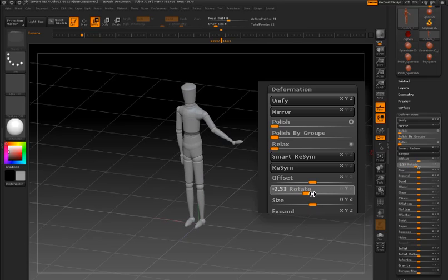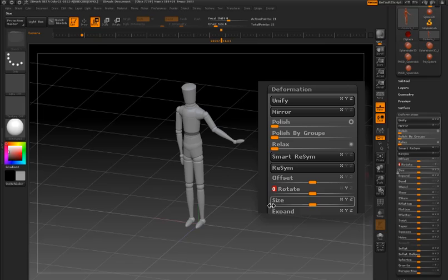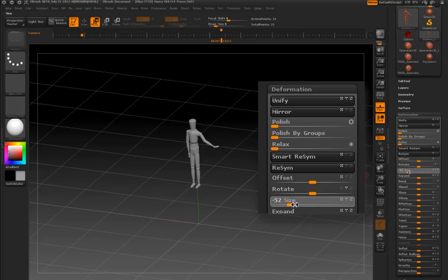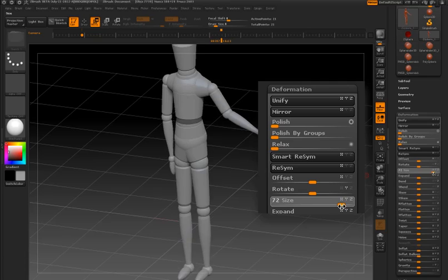Same thing with the size. If I want to resize the entire model, again, I'll just use the size deformer here in the deformations palette and I can resize the whole thing at once.